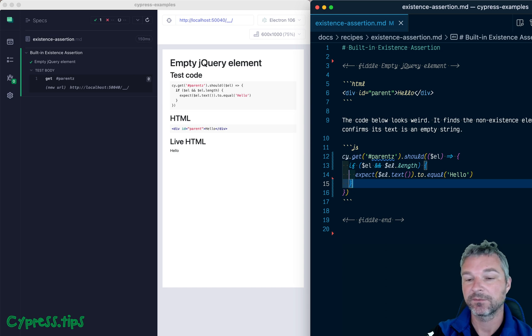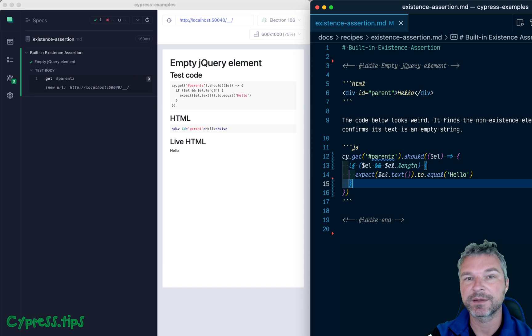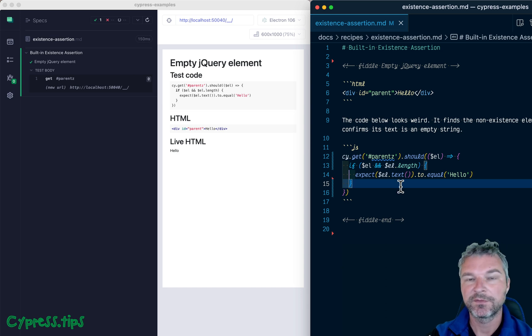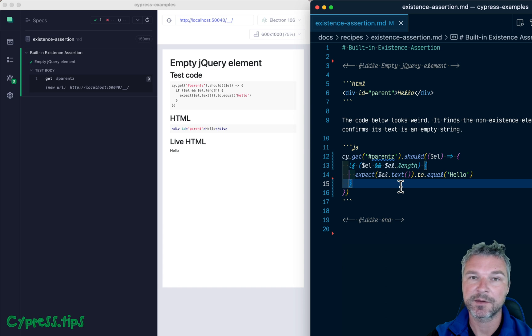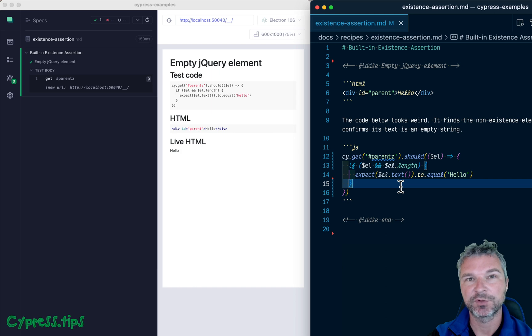Again, this is conditional testing. A better test would know exactly if element is there or not, and it will just confirm it. Find this example and lots more at my glebbahmutov.com Cypress example site. I'll put a link in the description of this video.